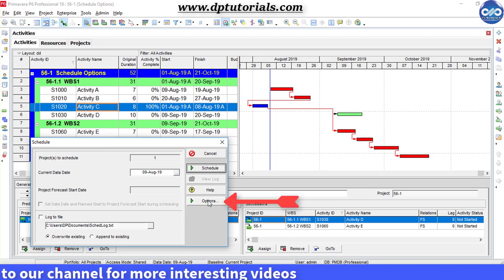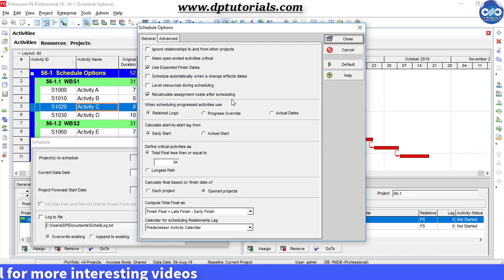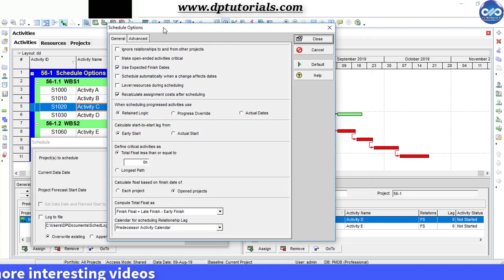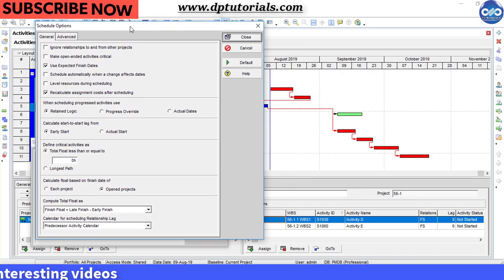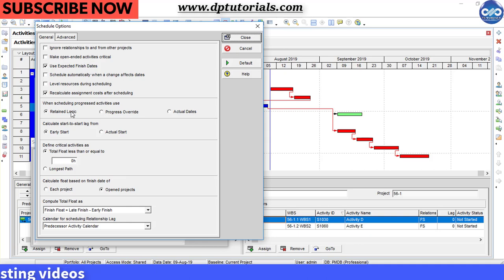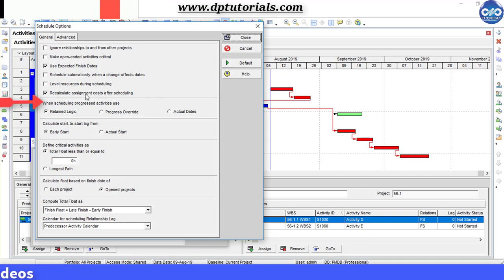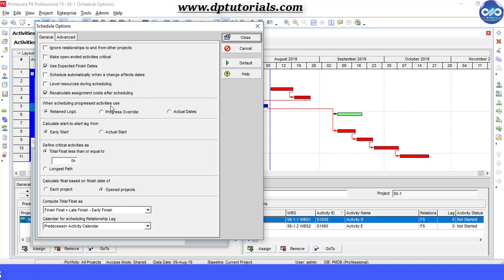Here, in Schedule Options, under When Scheduling Progressed Activities Use, select the option called Retained Logic first.